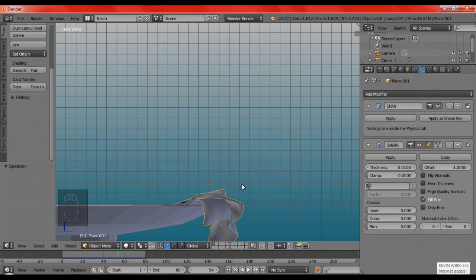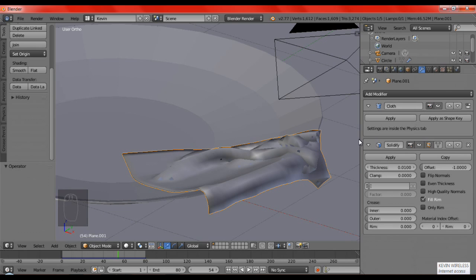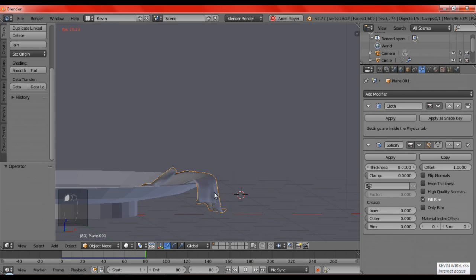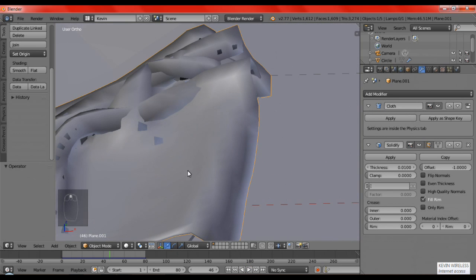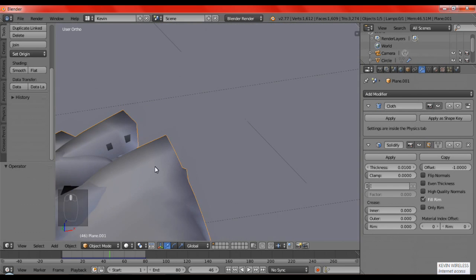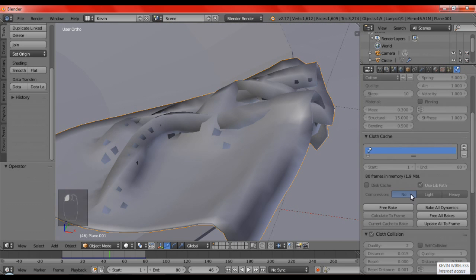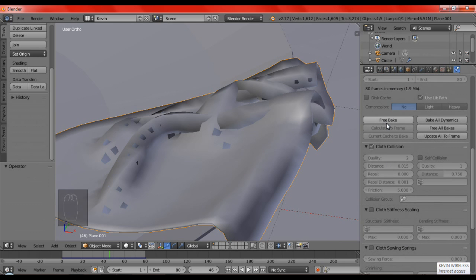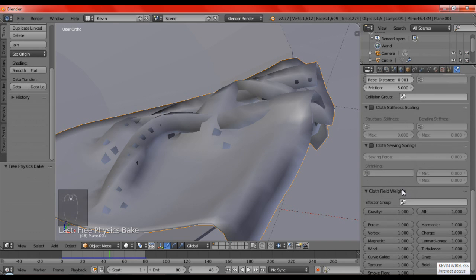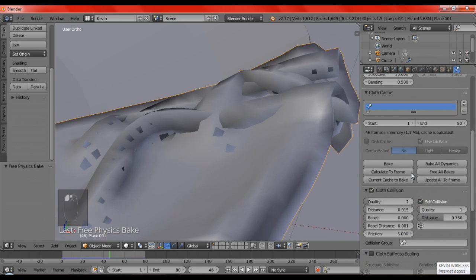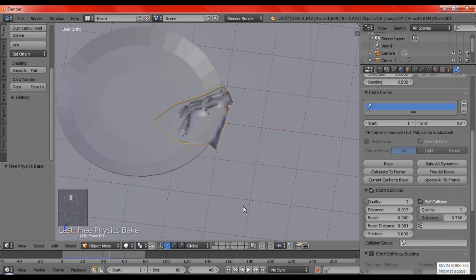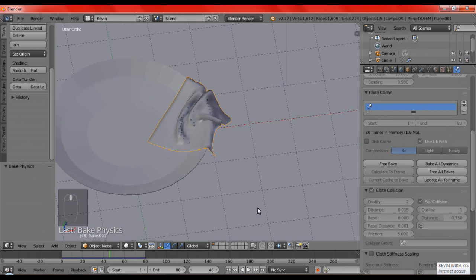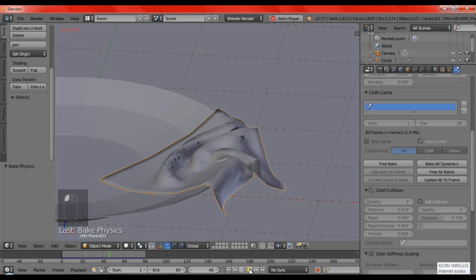And now after it is done baking, I will also add it to our Solidify modifier. You can see here, now it doesn't fall off the plate, instead it goes into the plate. But the bad thing, you can see here that it is actually overlapping. So we are going to go back to the cloth cache and as it is already baked, we cannot do anything. So we are going to free bake and we are going to enable self-collision and then we are going to bake it.